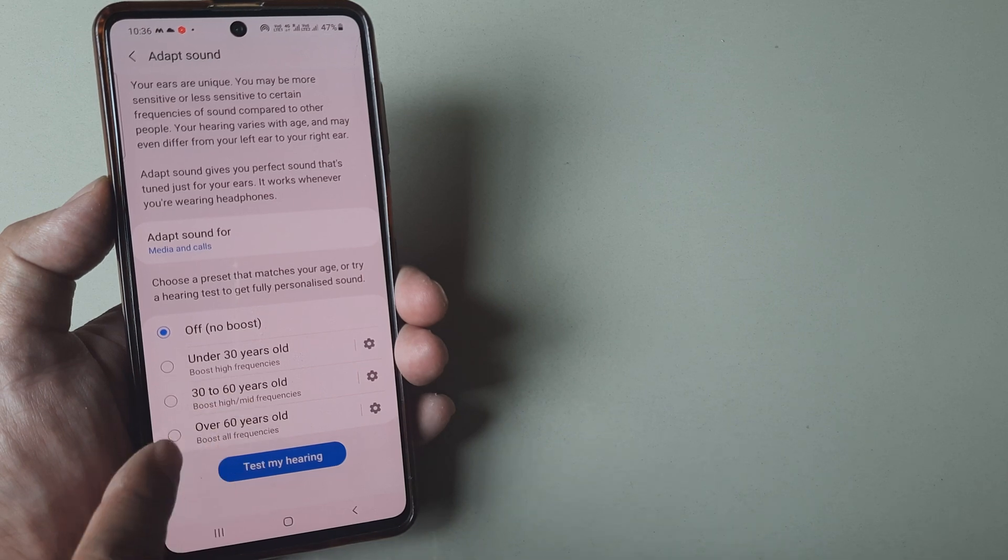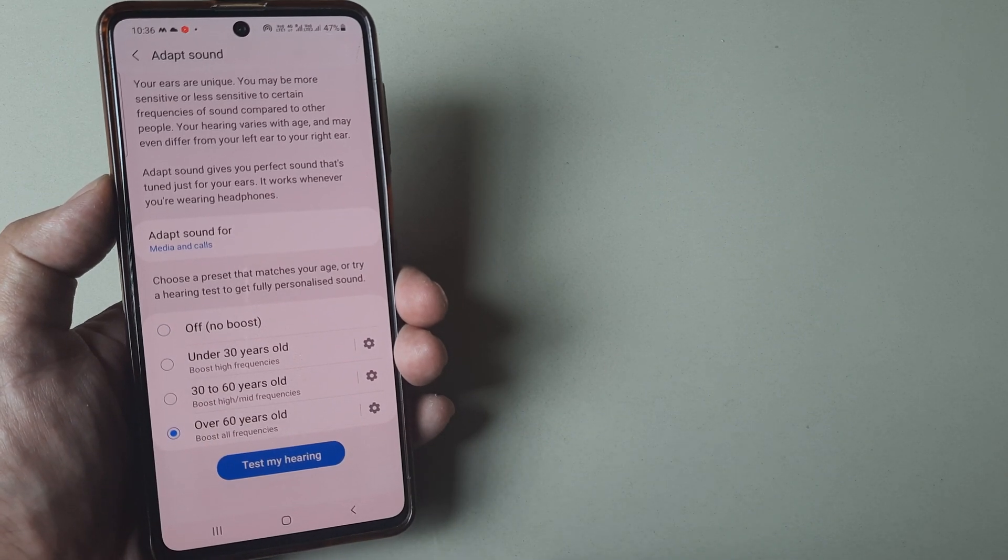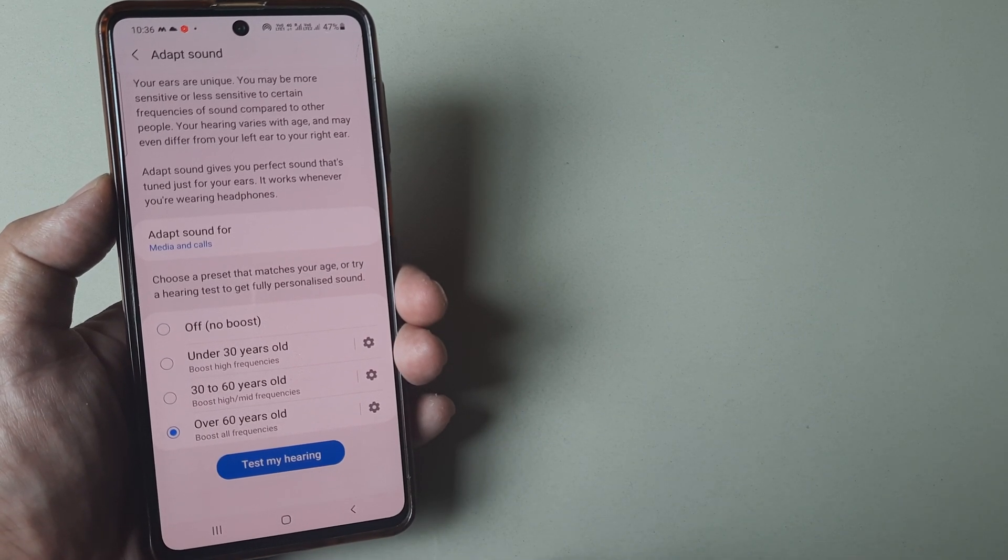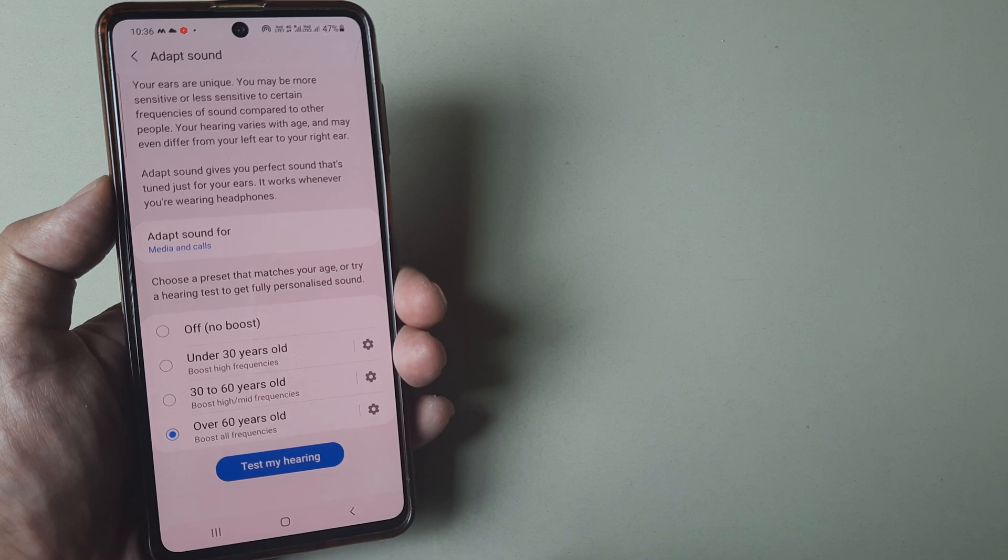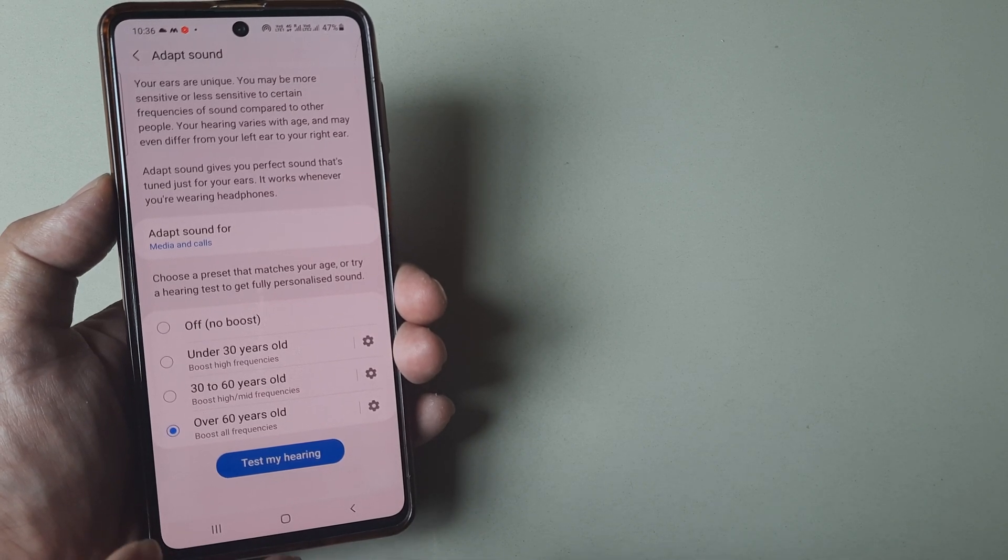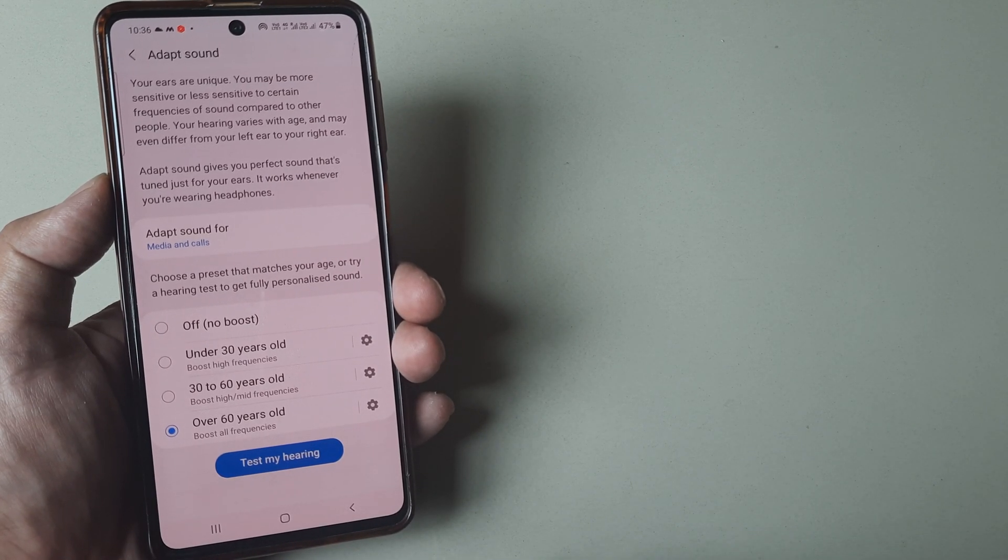If I do this at 60, all sound frequencies will be enhanced and then it will be sent or given out from the headphone.